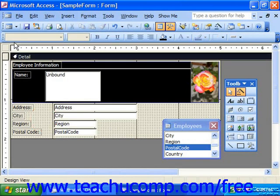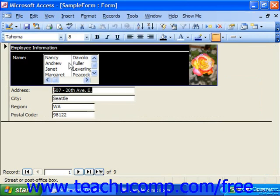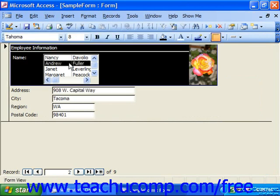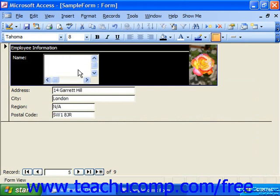When we view this in Form View, here you can see all of the different employees. And if you click on anyone, down below, you can see that it's then reflecting that particular individual's address information.